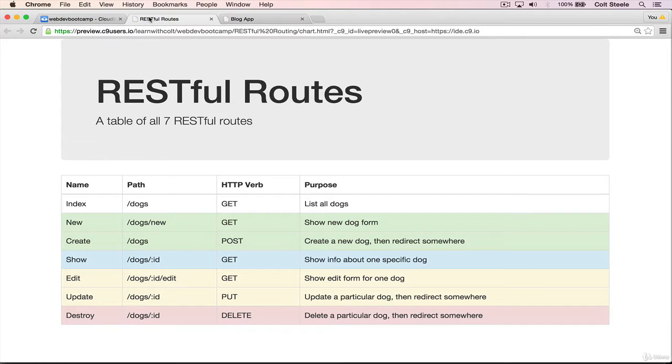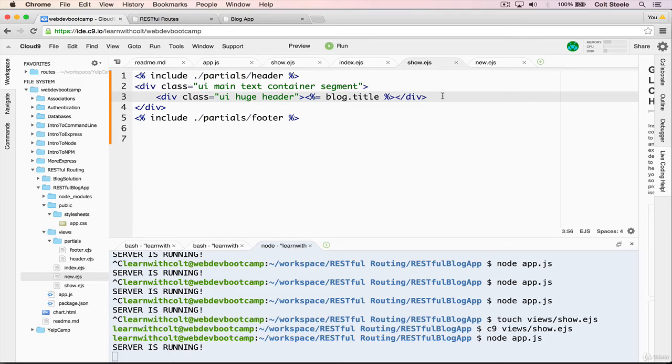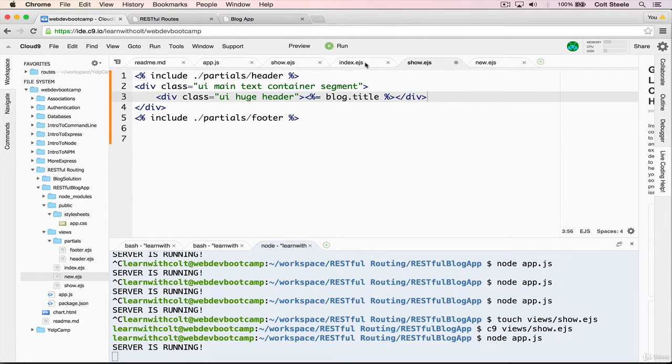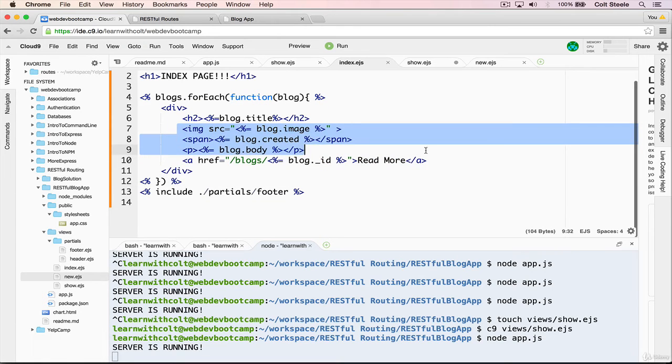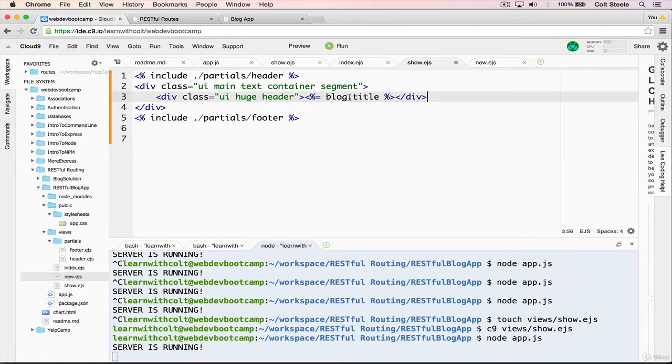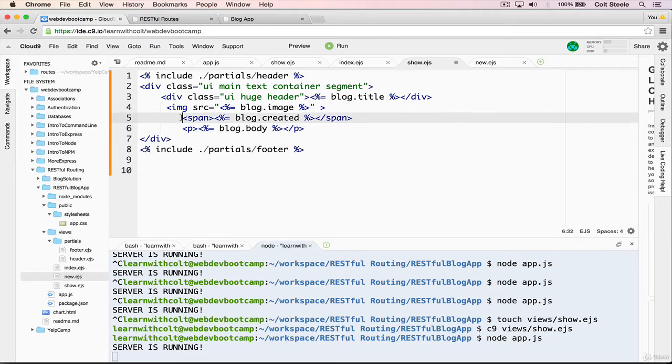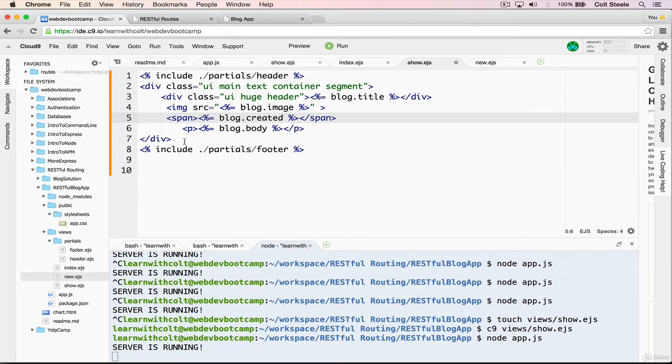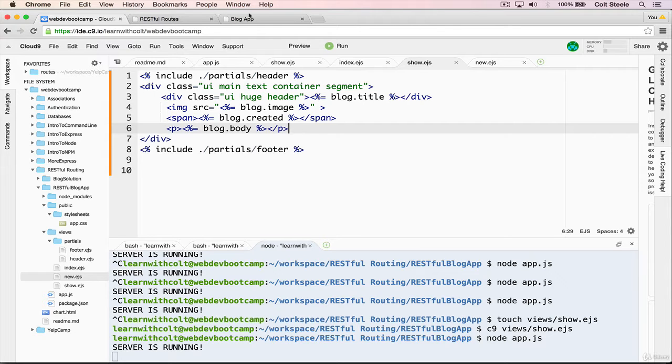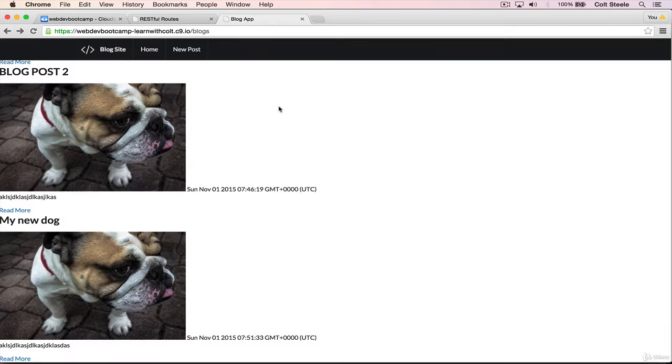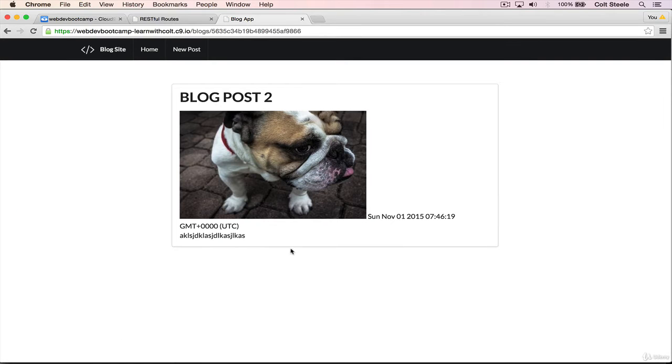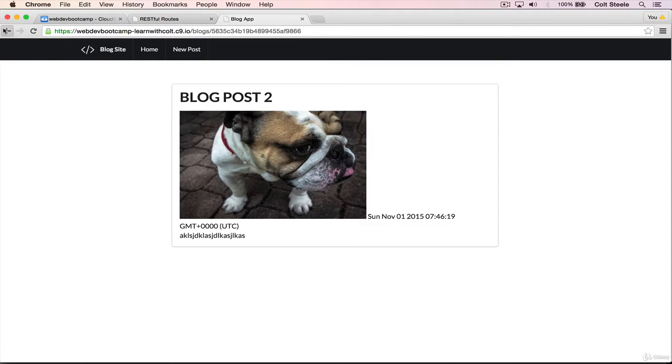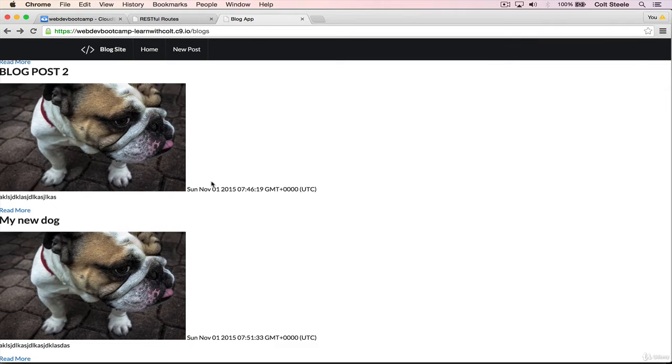Now it's just a matter of displaying the information that we want to display. So we'll go back and we'll definitely want to display the image, we'll want to display the content as well. So I'll steal some of that from the index. We already have all of this written out and we'll just style it a little bit differently here. But let's see what we get. If we refresh, there's our post, here's our show page.